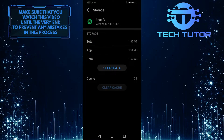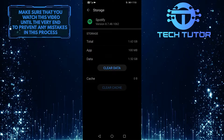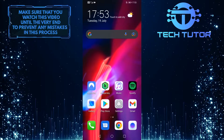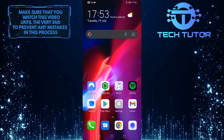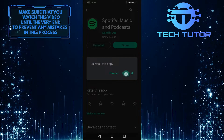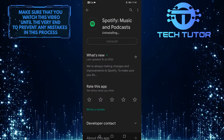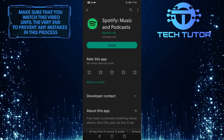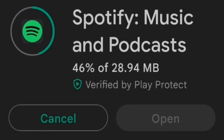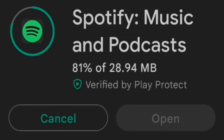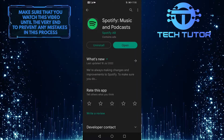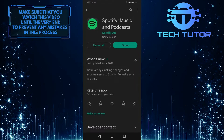If you still encounter that issue, let's move on to the second solution. The next thing that you can do is uninstall and reinstall Spotify back onto your phone. To do that, go over to your Google Play Store and tap on the Uninstall button. After that, tap on Install, and it will download and install a fresh new version of the app onto your device. Open up your app and see if the problem is solved or not.